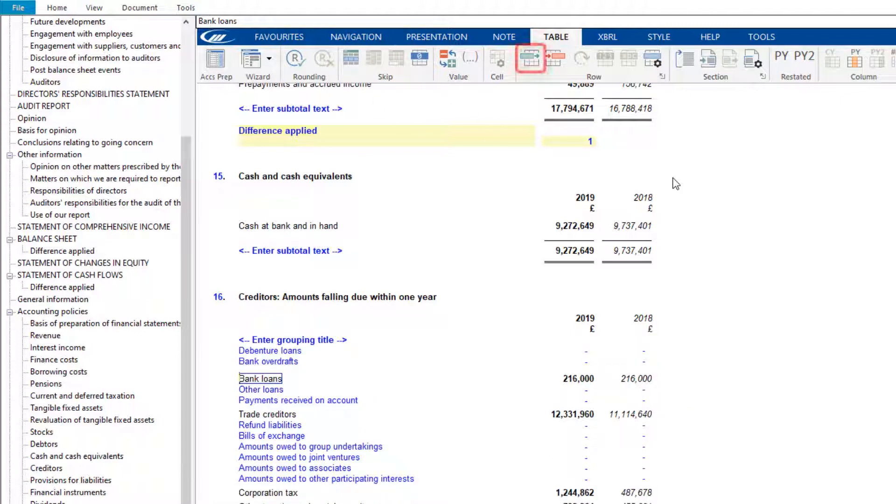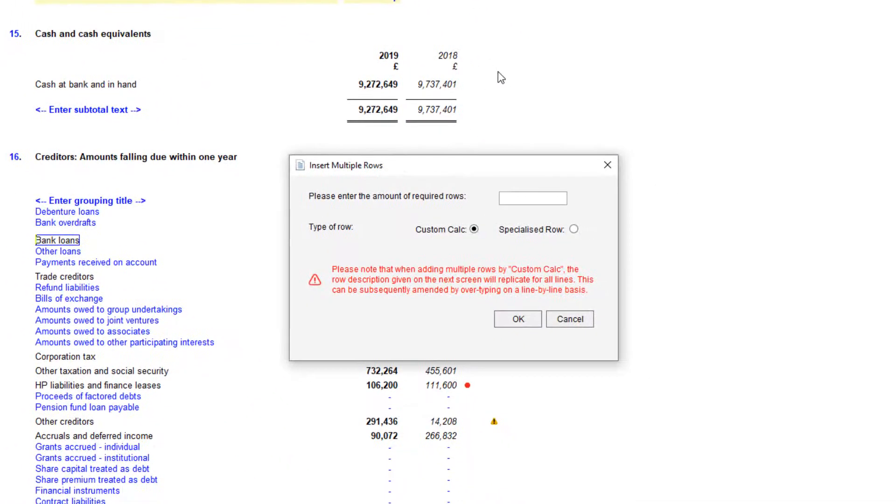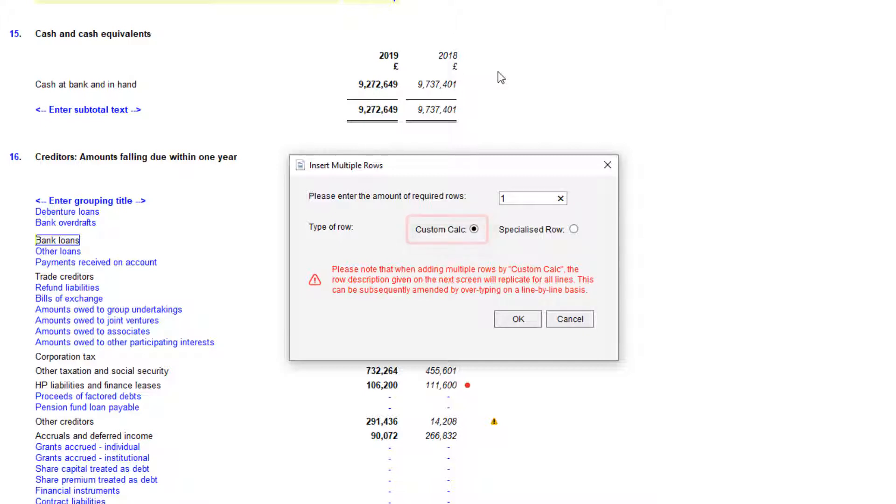Select this button to insert a new row. Enter the number of rows required and choose either Custom Calculation to link the new row to multiple mapping numbers, or Specialized Row for the option to populate the row from either a note total or single map number.